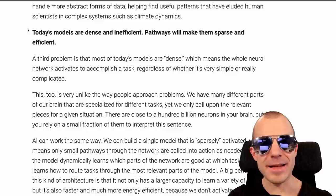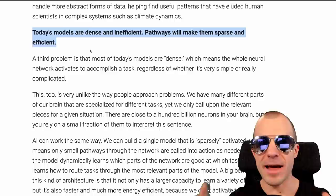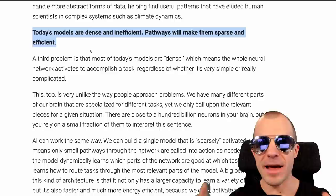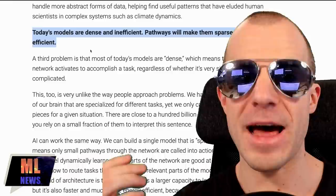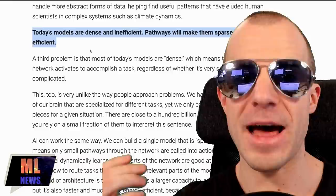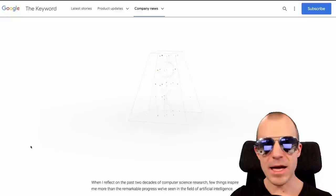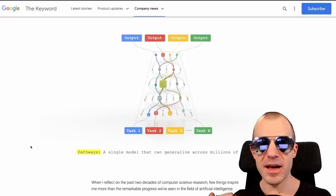He says today's models are dense and inefficient — Pathways will make them sparse and efficient. Current networks are densely activated, everything connected to everything. He imagines a future Pathways architecture that is sparsely activated, meaning only very small sub-parts of the network activate for a given input, with different parts doing different things. There's no paper, no implementation, and no plan of how to get there — this is essentially a wishlist, and not a particularly new one.